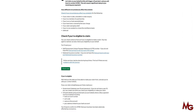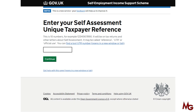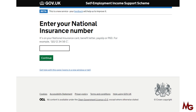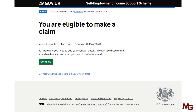It'll ask you to enter your UTR number. The UTR number is a 10-digit reference number found on HMRC correspondence to you — it must be 10 digits, also known as tax reference or Unique Tax Reference. Enter that number and click continue. Then put your national insurance number, click continue, and hopefully you will see a screen which says you're eligible to make a claim. Click continue.